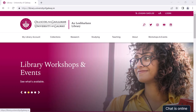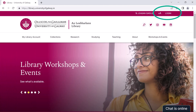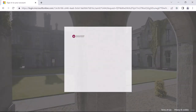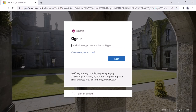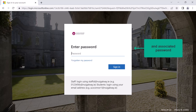Once you have arrived at the library website you will need to log in. You log in using the button in the top right hand corner. You may be taken to a screen where you will need to enter your credentials — if so, enter your University of Galway student email address and associated password.